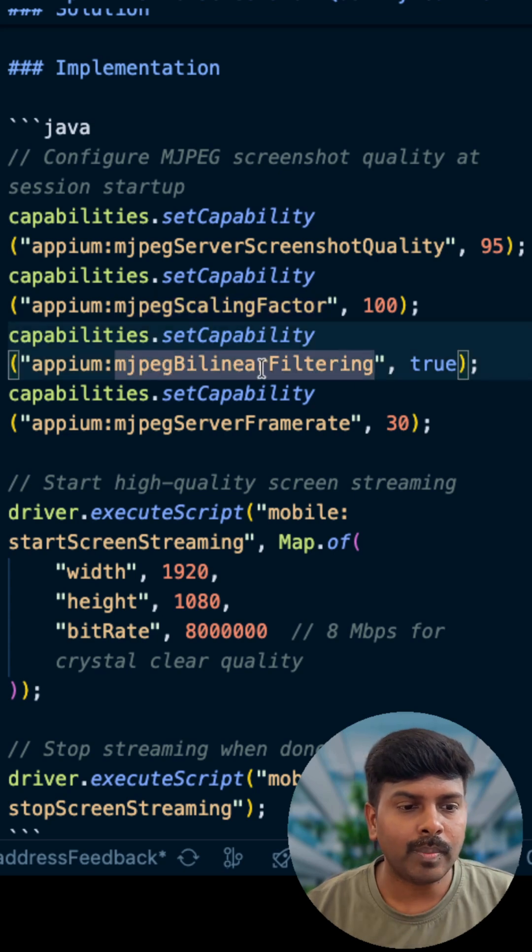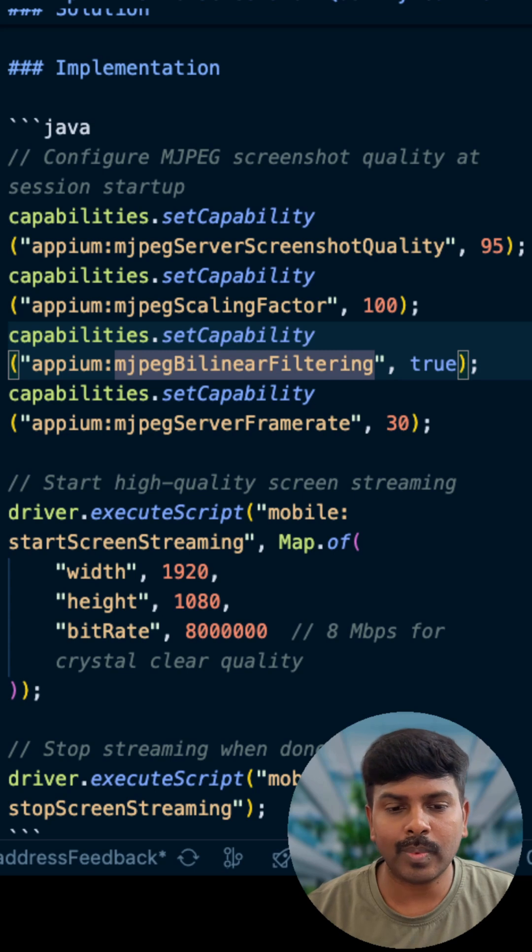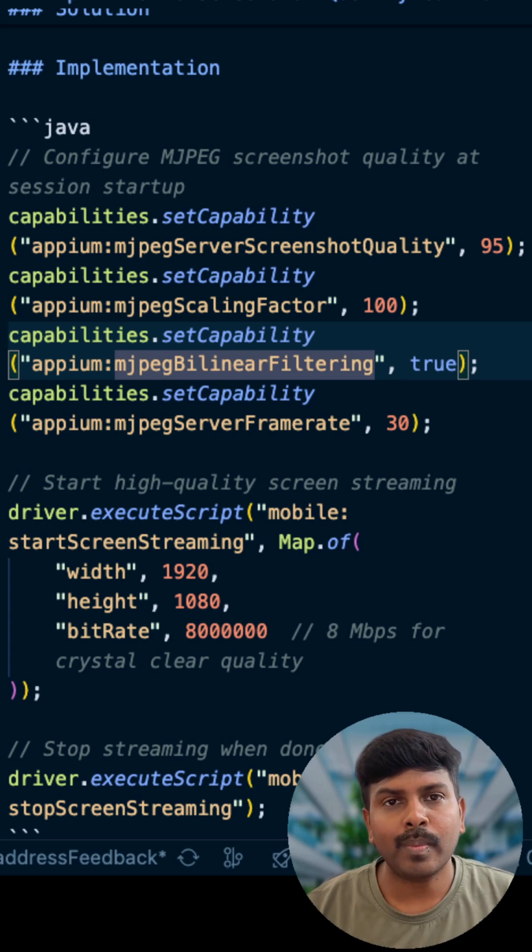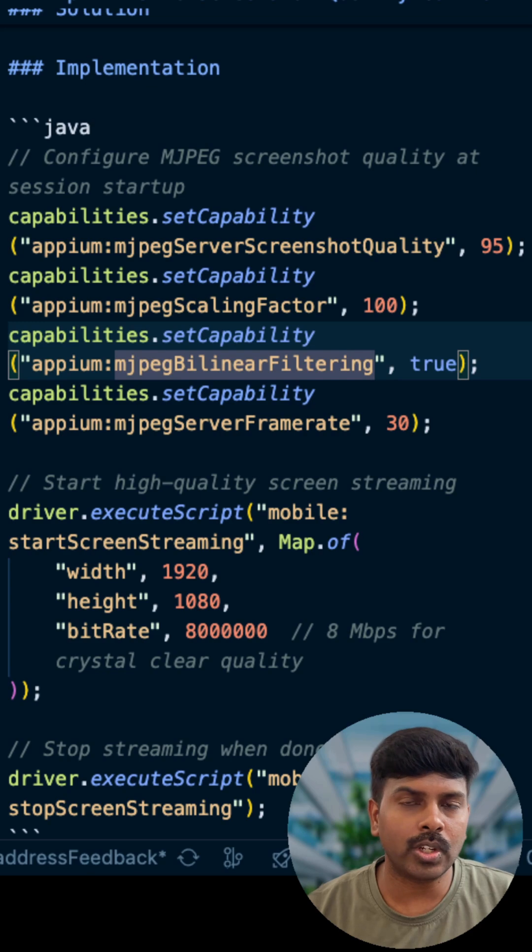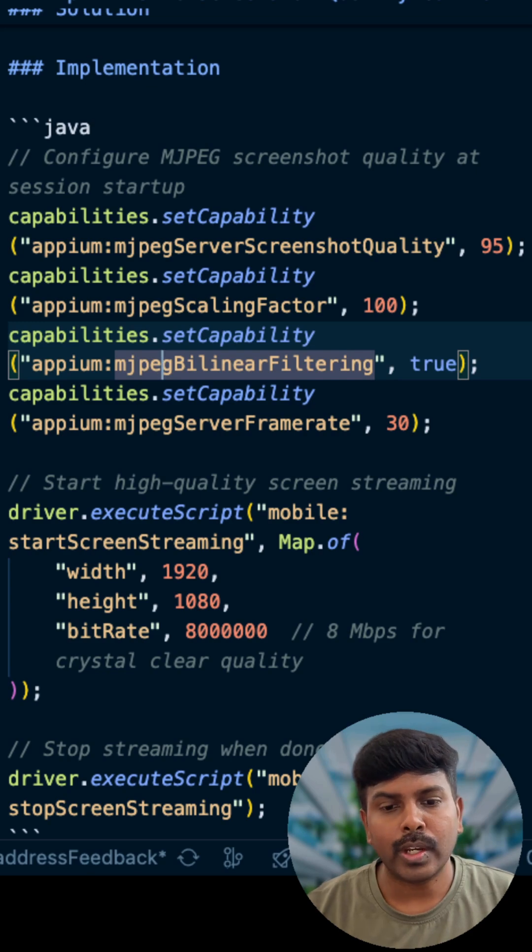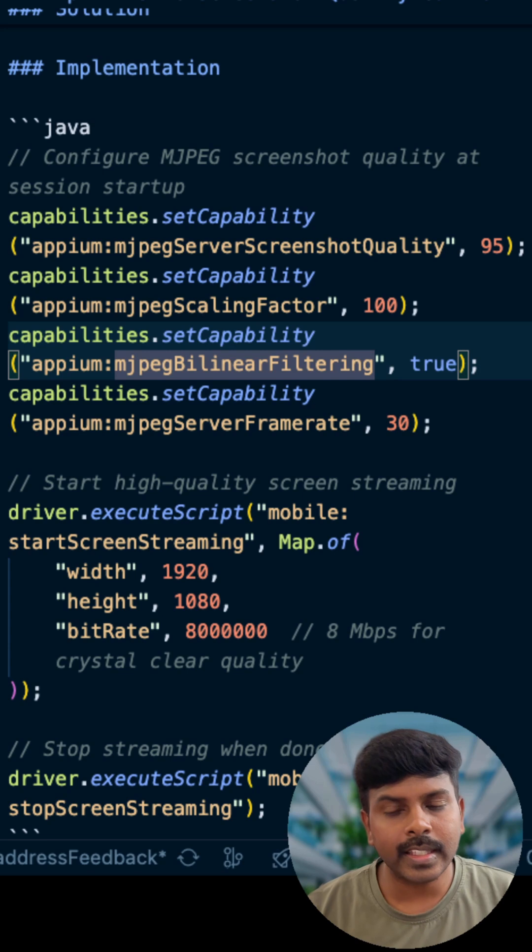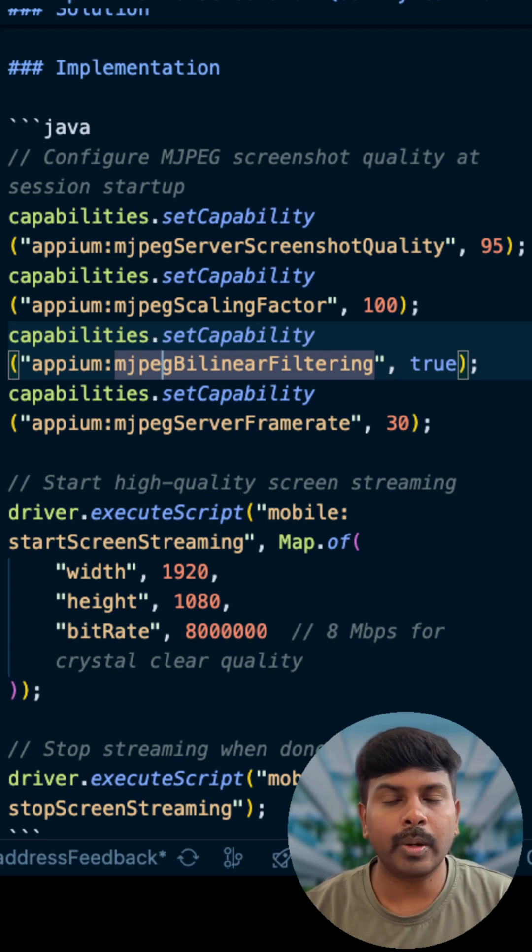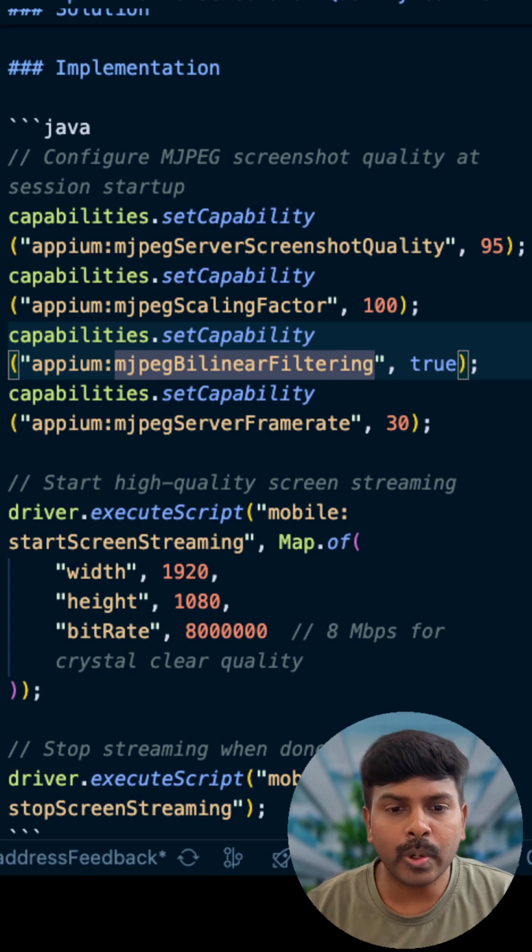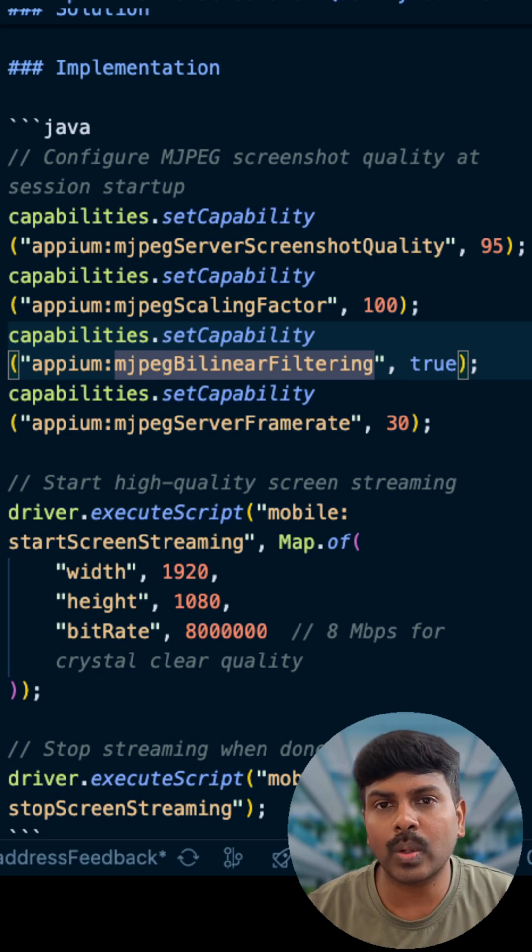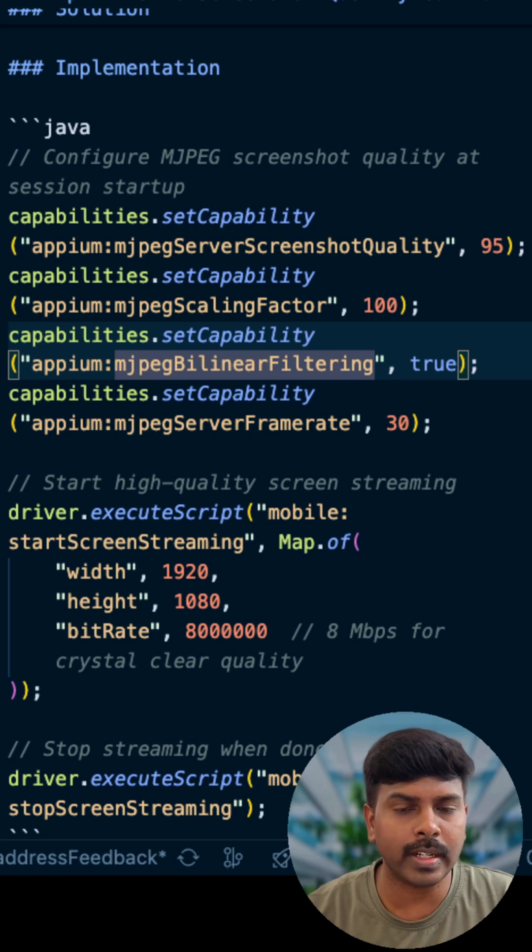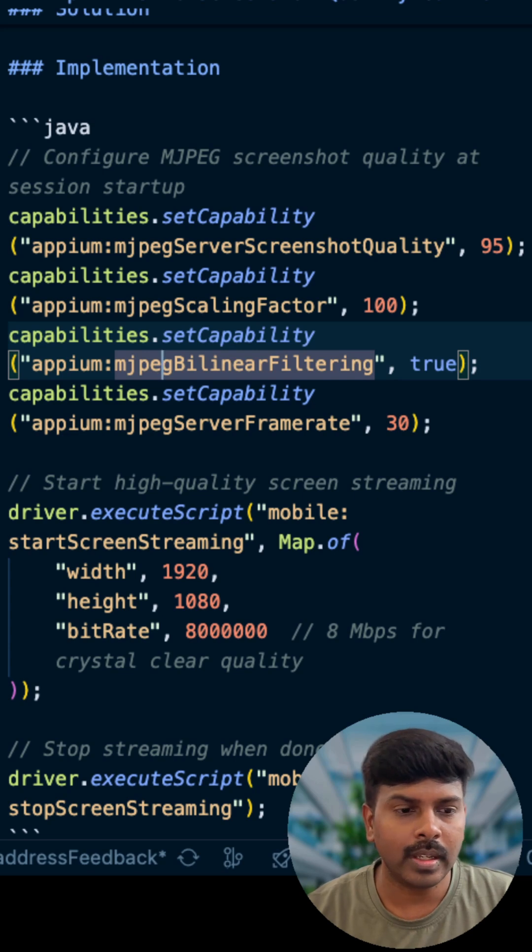MJPEG bilinear filtering, another capability which we set as true, where Appium applies smooth interpolation while scaling. When you need to scale screenshots, bilinear filtering prevents jagged edges and pixelation. It produces professional quality images suitable for reports and documentation.